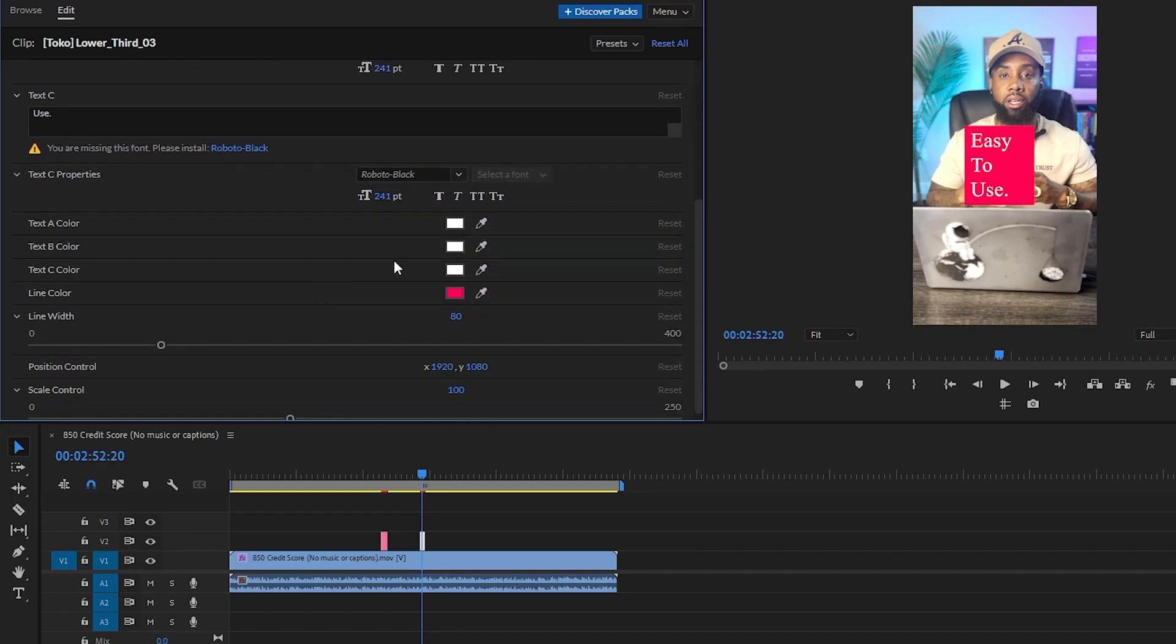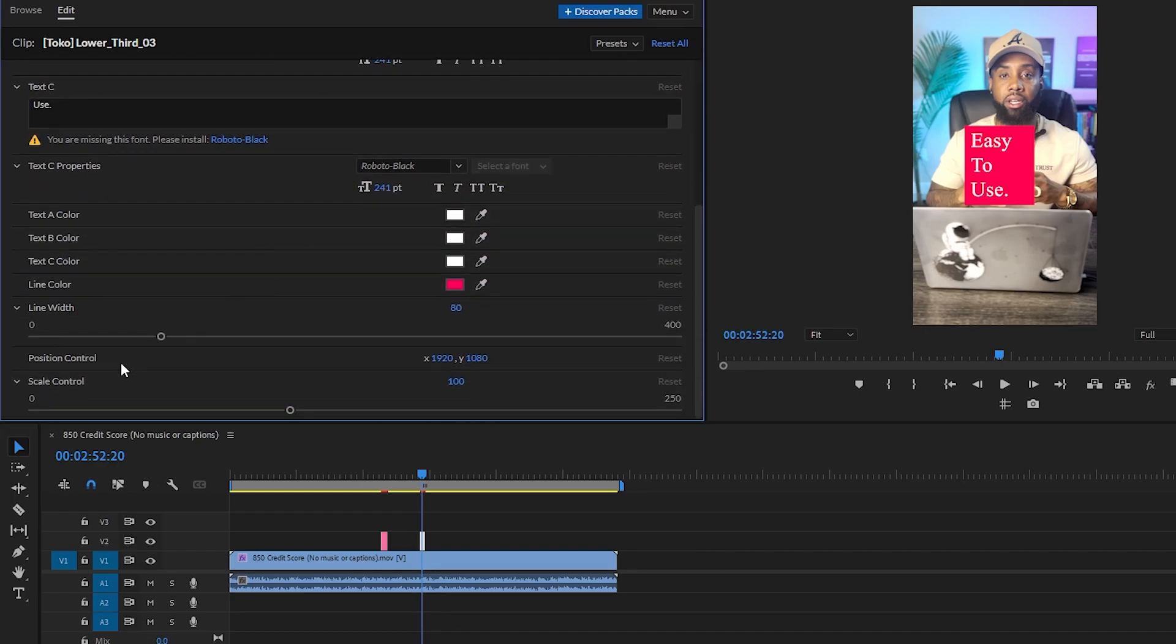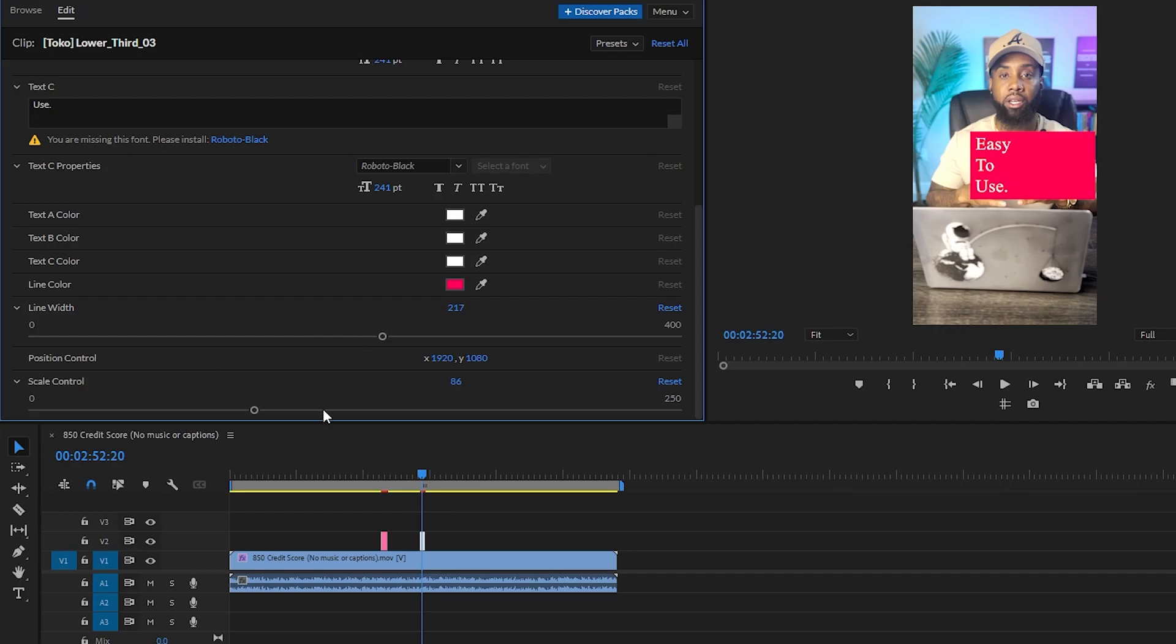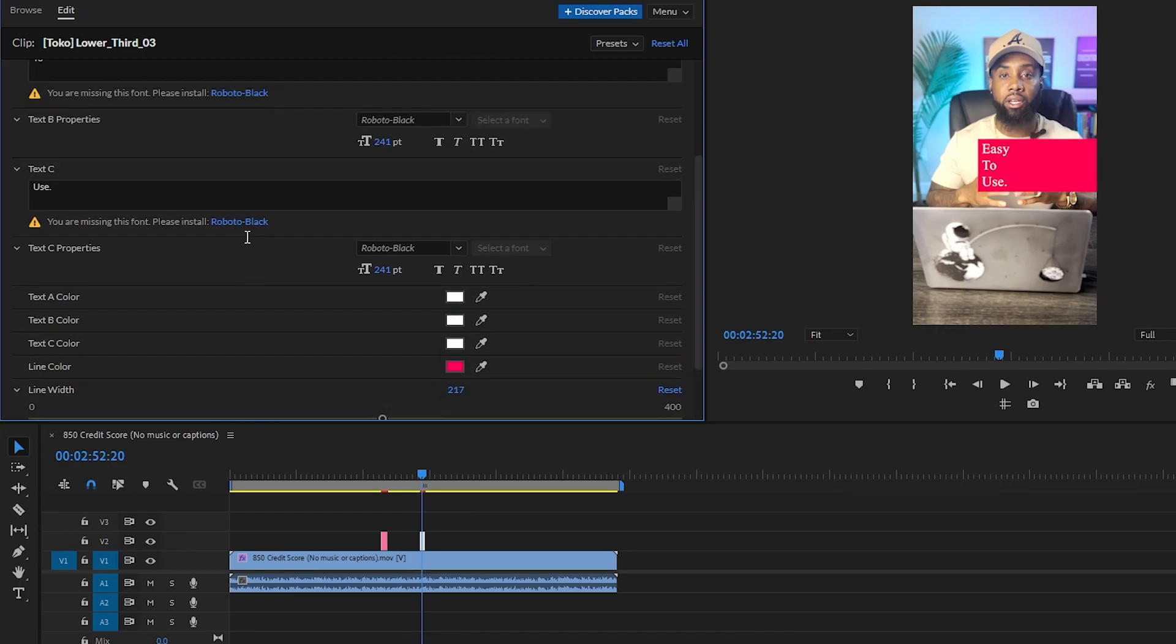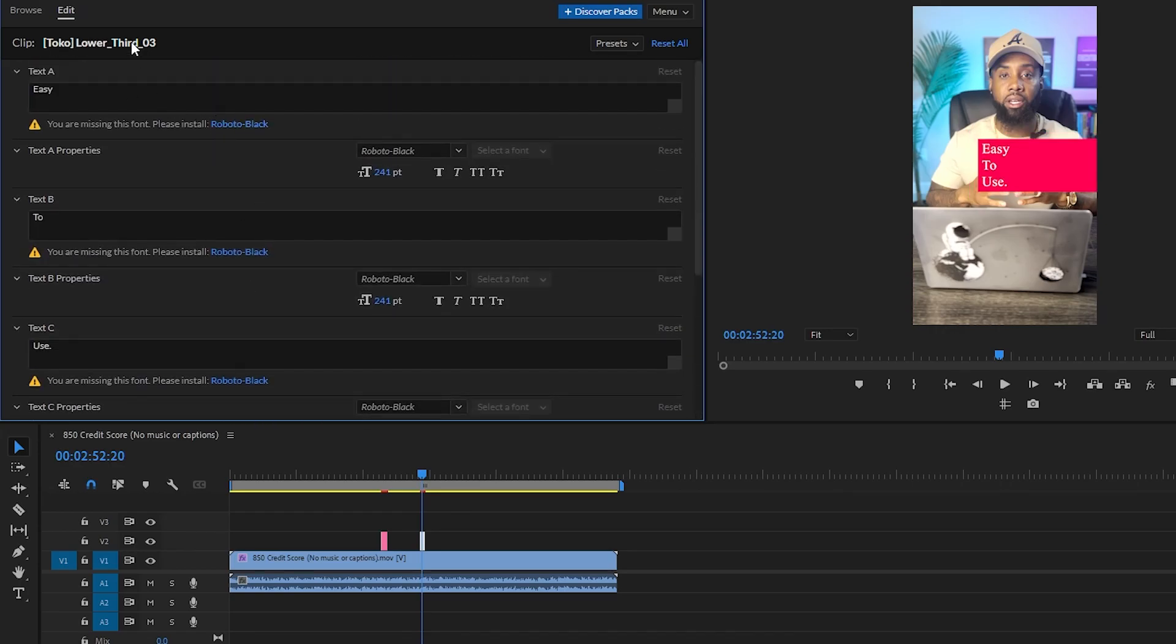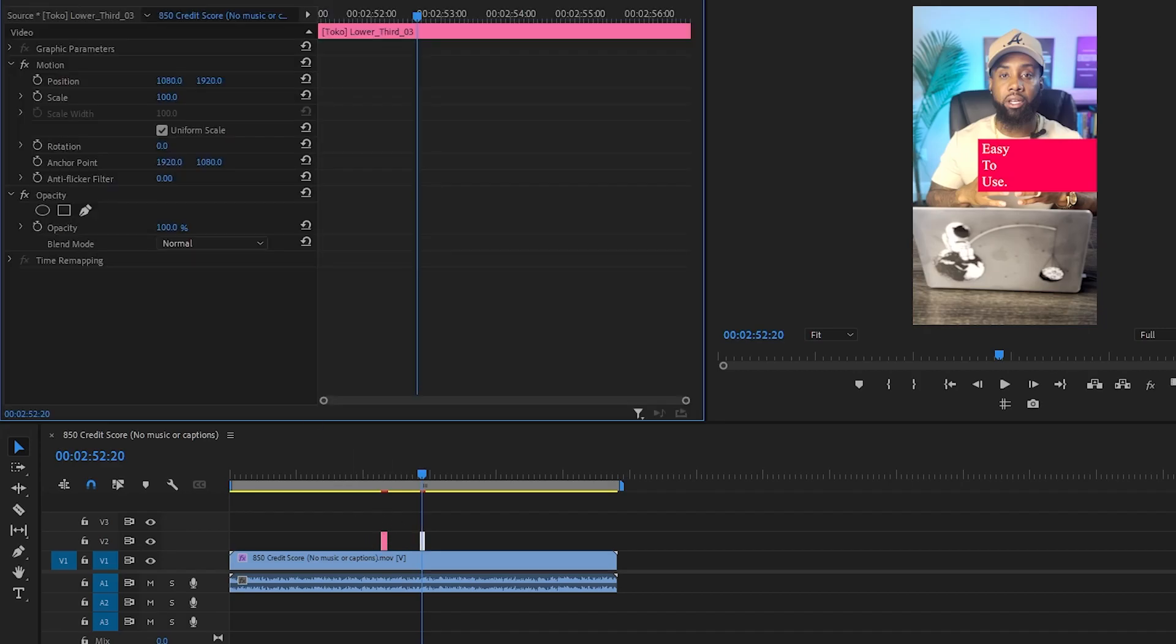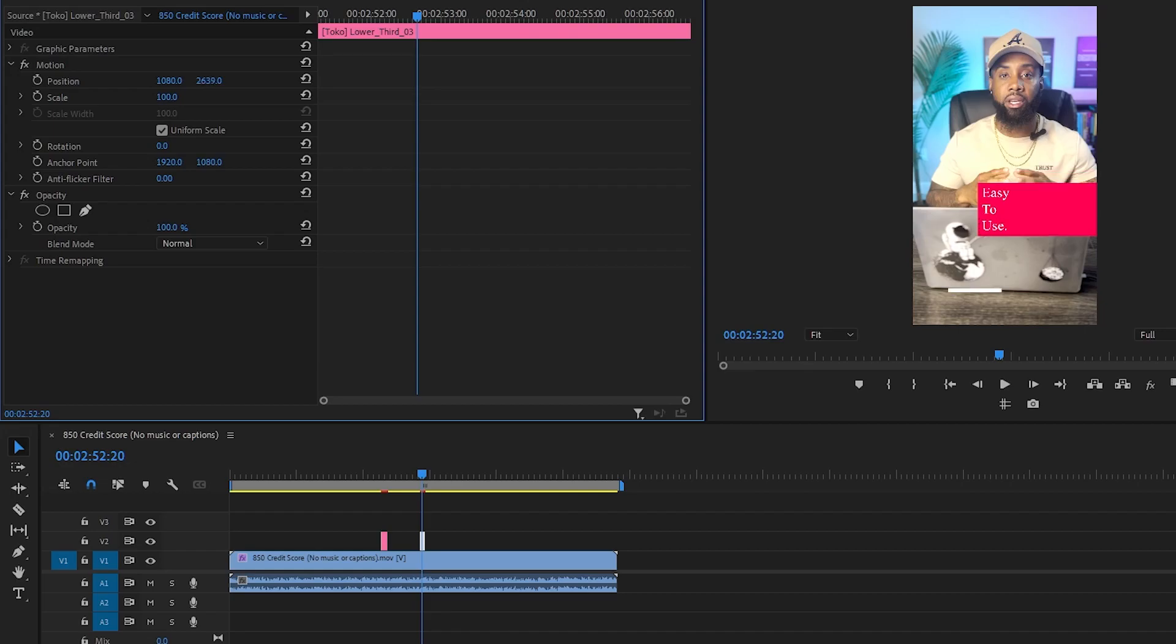You can make changes with the color as well and the option of scale and width is also available in this particular project. If you again want to make changes, you can keep it selected, go to effect control and make changes as per your convenience.